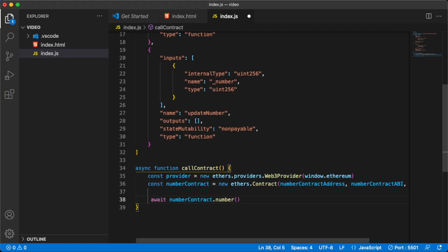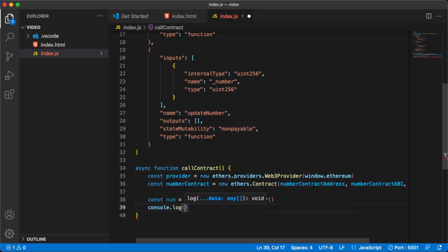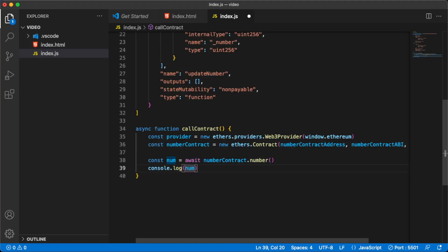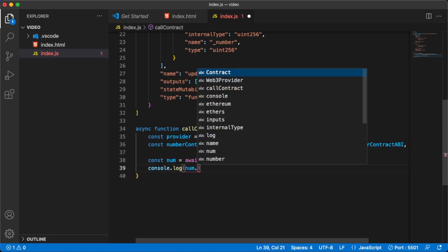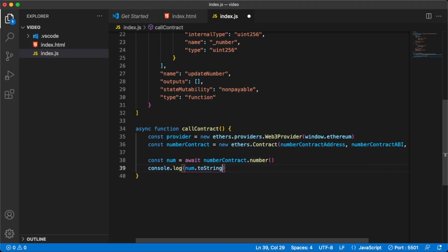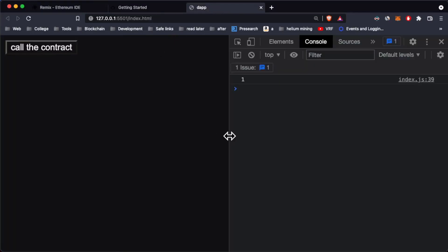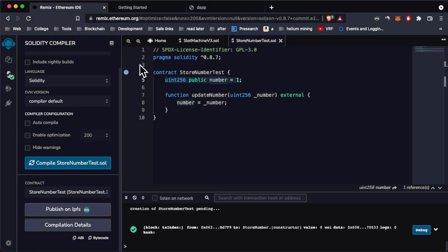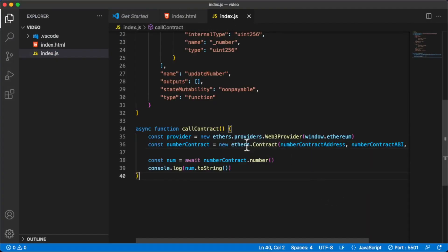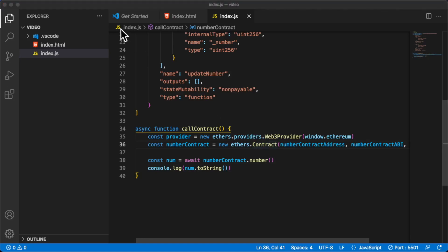We'll store the result as const num and print it. We get the number back in BigNumber format because that's how JavaScript works with large numbers, so we convert it to a string for readability. Let's save this, go into our app, click Call Contract — and we're getting one, the value from the deployed contract on the Rinkeby testnet. We've successfully read data from the blockchain.